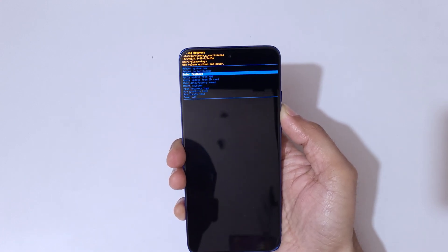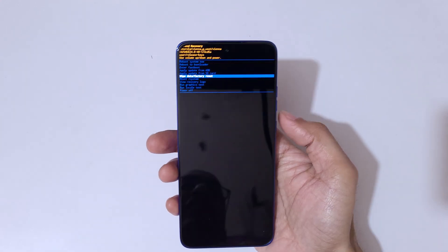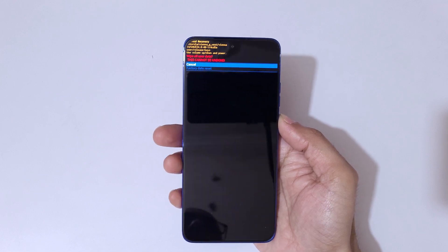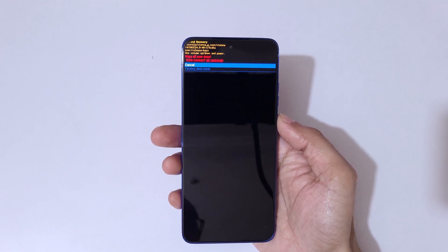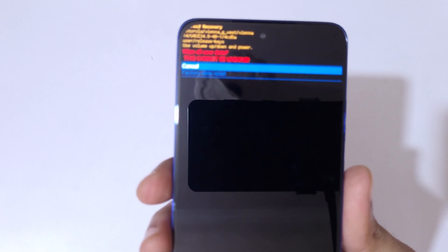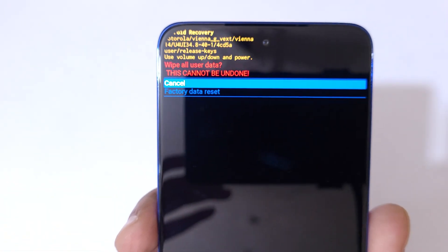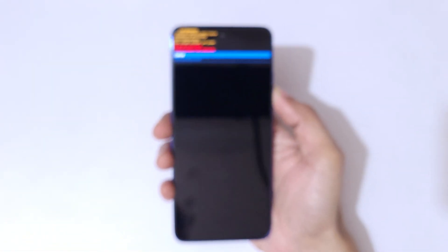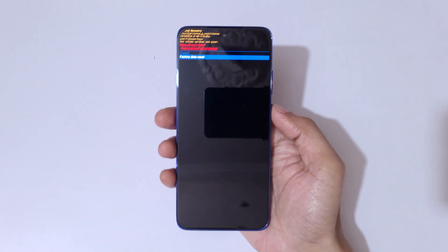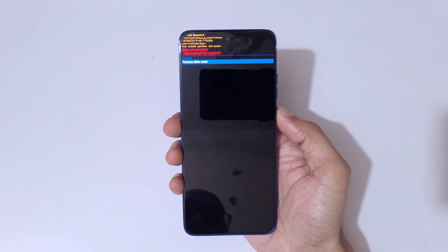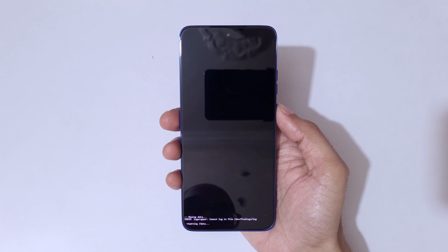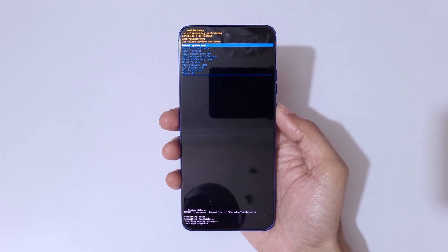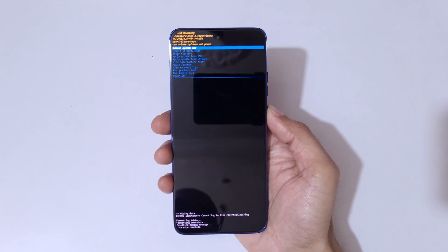Go to 'Wipe Data / Factory Reset' and confirm. Read this carefully — it says 'Wipe all user data.' It will delete all stored files on your phone and this cannot be undone. Go to 'Factory Data Reset' and confirm. It is formatting data, kindly wait. Data wipe complete — now select 'Reboot System Now.'